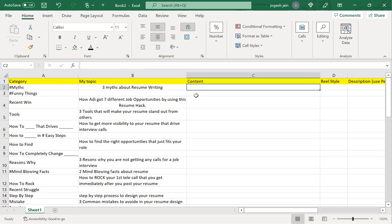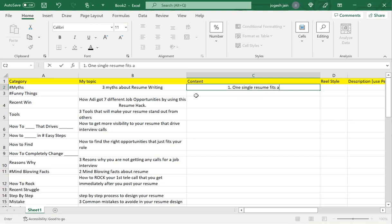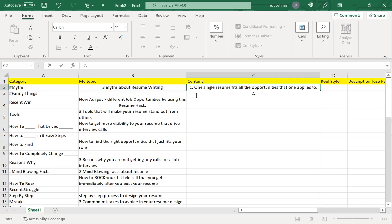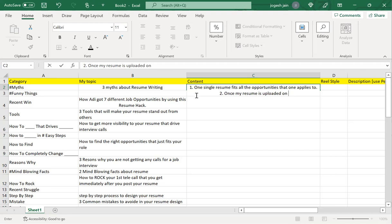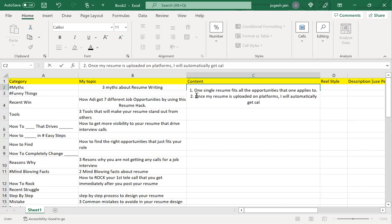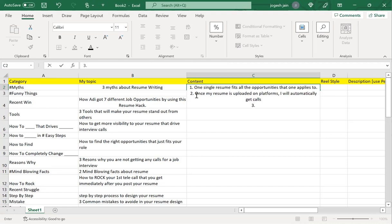Now I will get into the deep of what are the three myths that people have. Let me first put my thoughts around this. Number one is that one single resume fits all the opportunities that one applies to. Number two: once my resume is uploaded on platforms, I will automatically get calls.